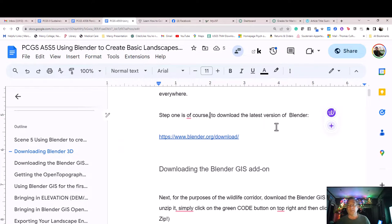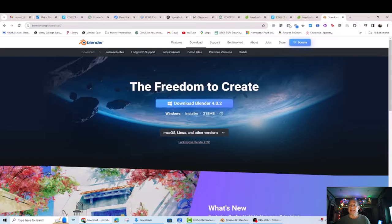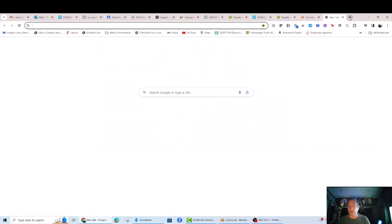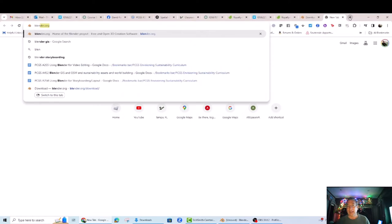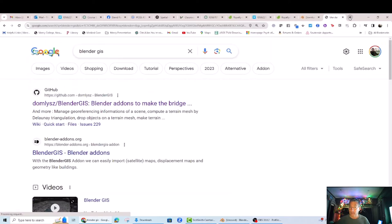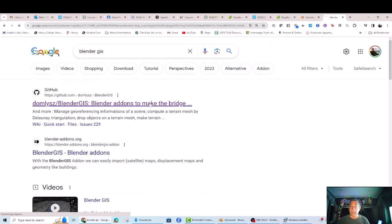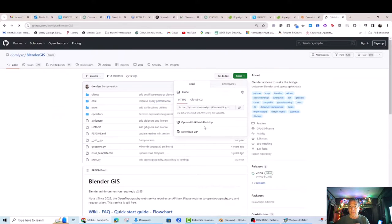Downloading the Blender GIS add-on. Next, for the purposes of the Wildlife Corridor, download the Blender GIS add-on. Do not unzip it. Simply click on the green code button on the top right and then click on download zip.